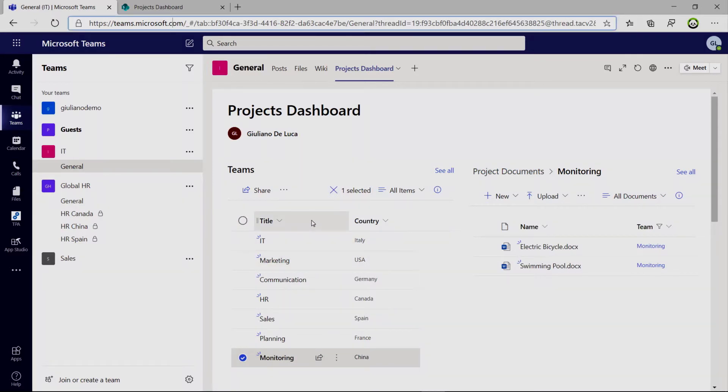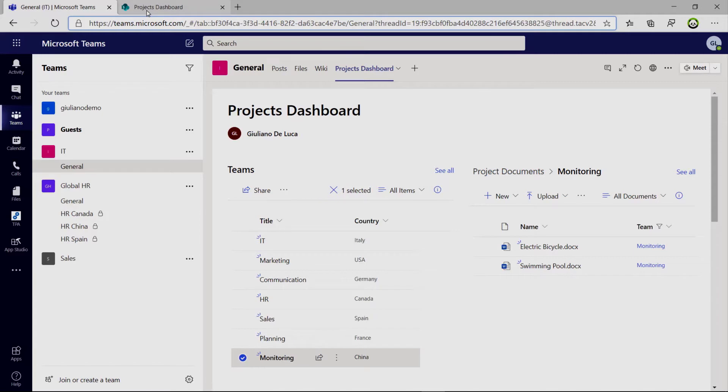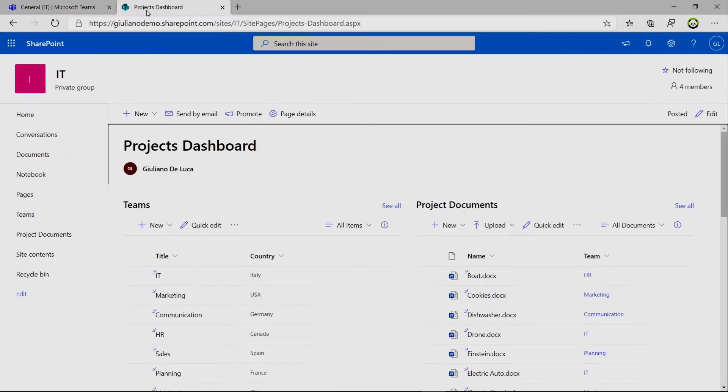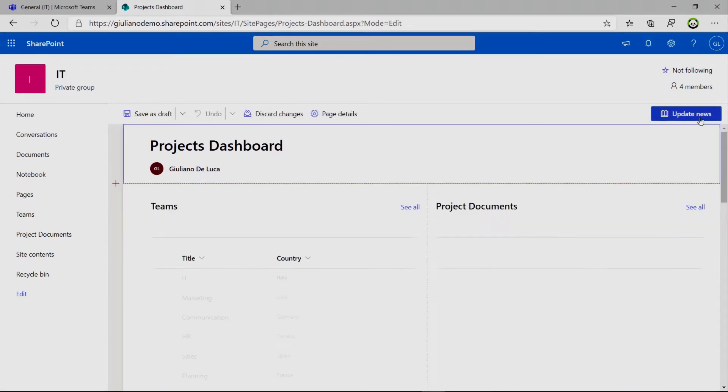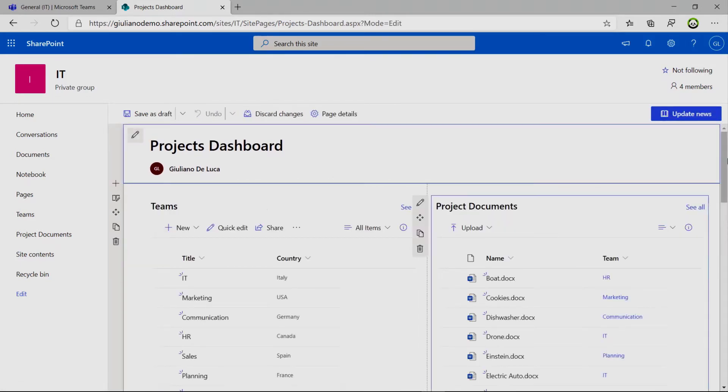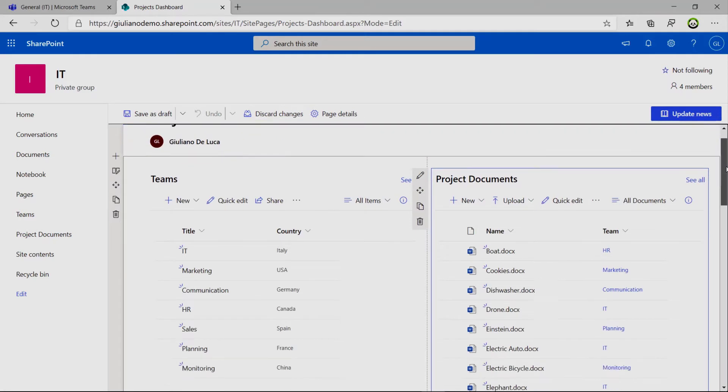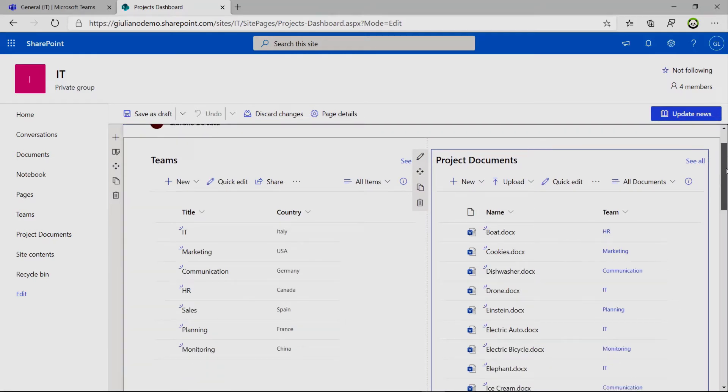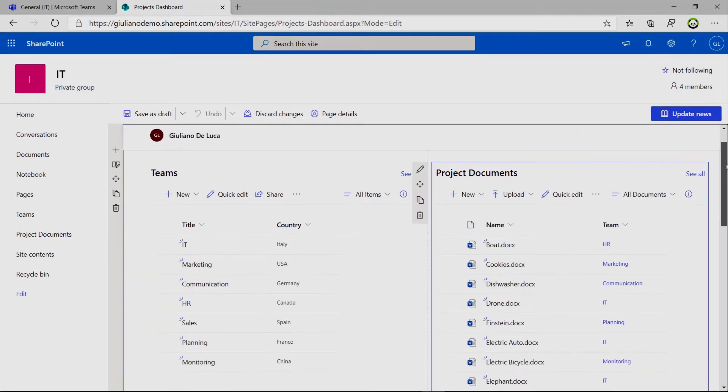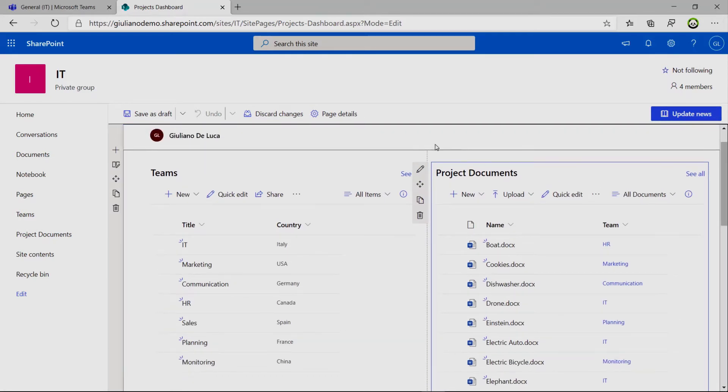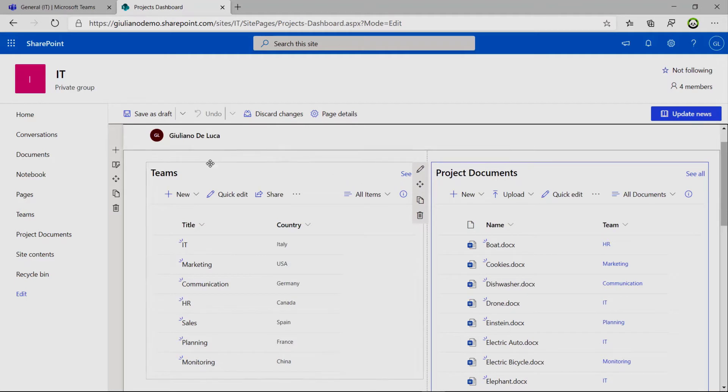Now how I set up this dynamic list filtering. Let me open now this page on SharePoint that I have here in this tab. And I'll show you immediately how you can configure this functionality. So you have to edit the page. And we have here split in two columns, one list web part and one document library web part.